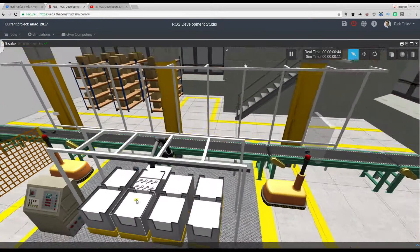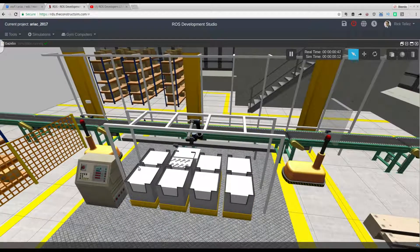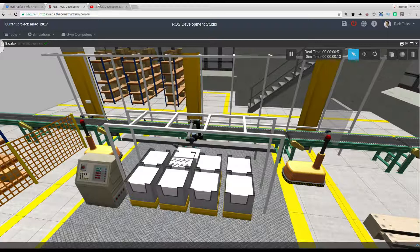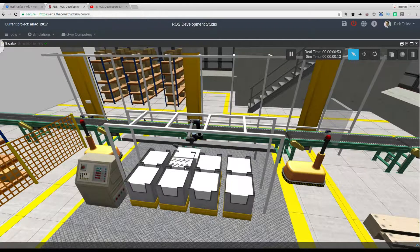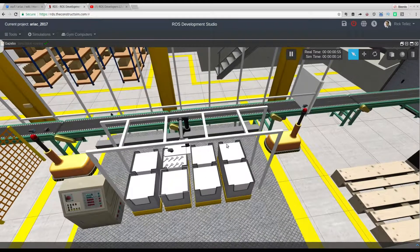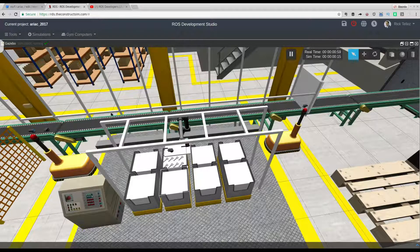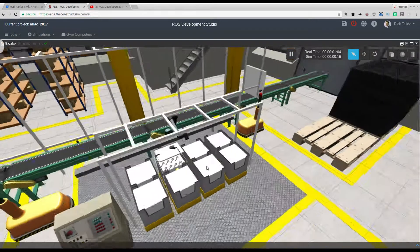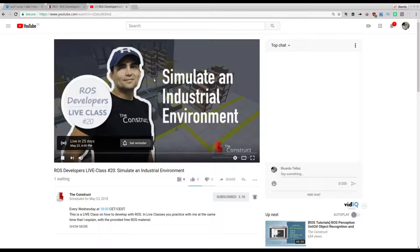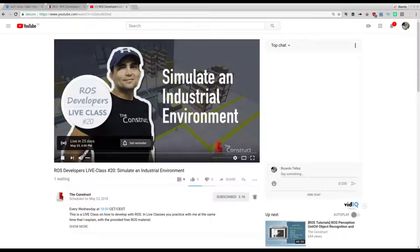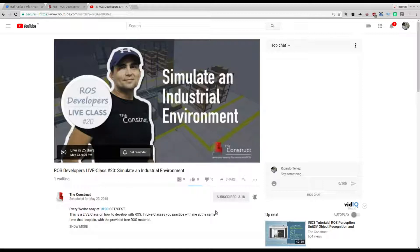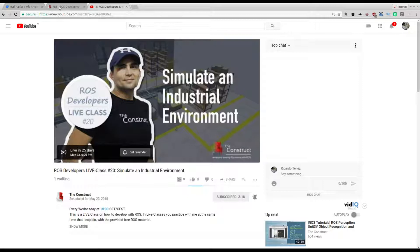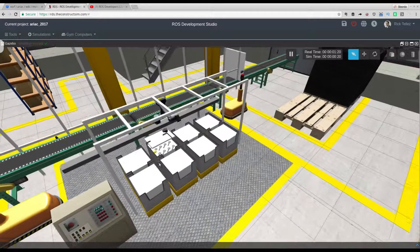You can configure many things. We are going to do a live class by the end of May where we are going to work with this simulation. We are going to learn how to grasp things, make this simulation work in the way that it should be working. You can come to this live class on the 23rd of May. It's a free class online that you can attend and practice at the same time as I do.